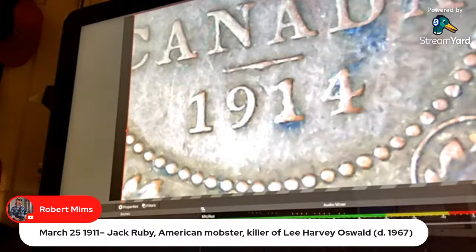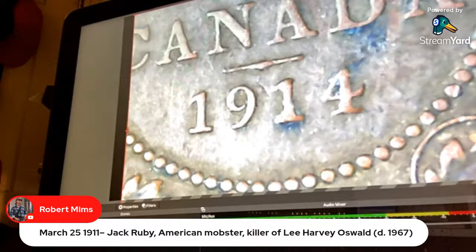Moving on to the 1914s. From the chat: Jack Ruby, American mobster and killer of Lee Harvey Oswald, was born in 1911. His parents obviously didn't treat him right.